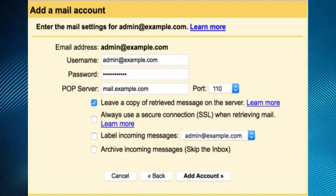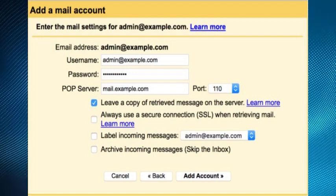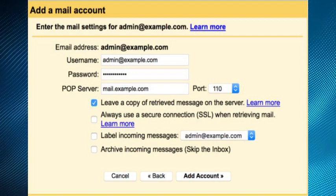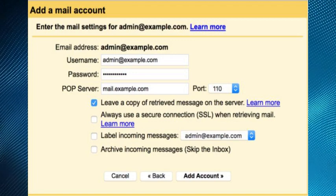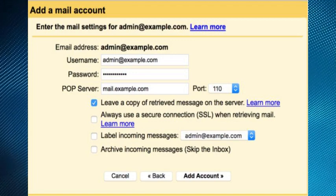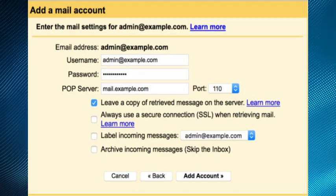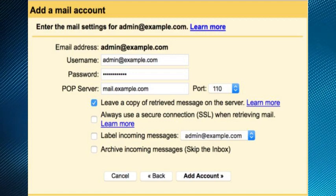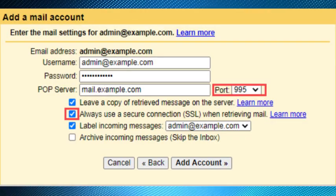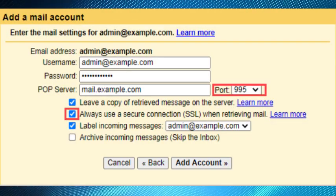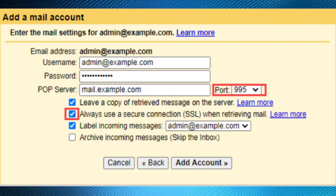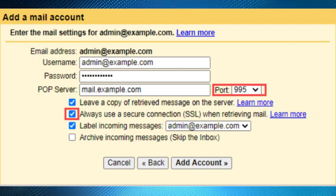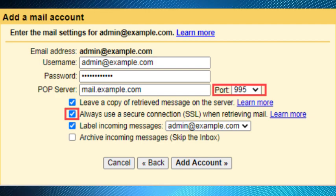After that, enter the POP server. This will vary depending on if you choose to use the Always Use Secure Connection option. So without SSL this will be your domain name preceded by mail, and with SSL this will be your server hostname.